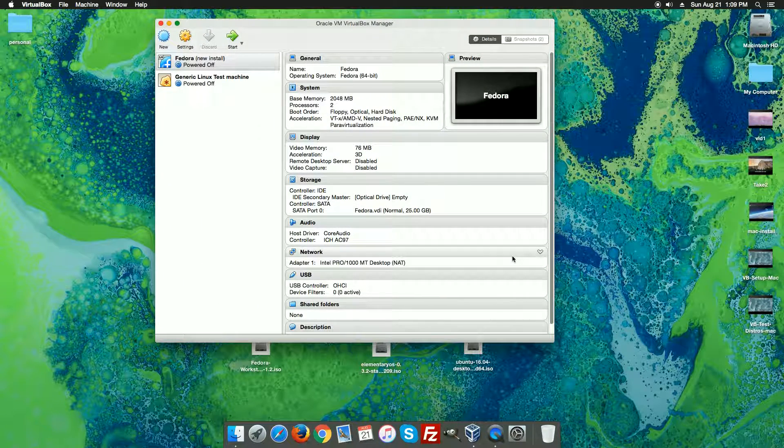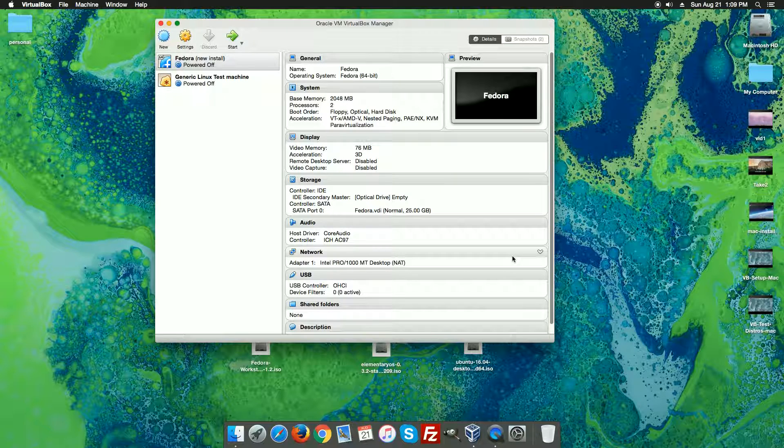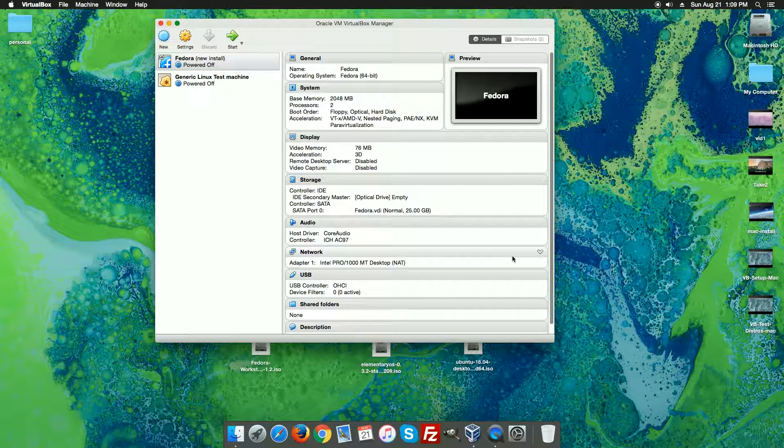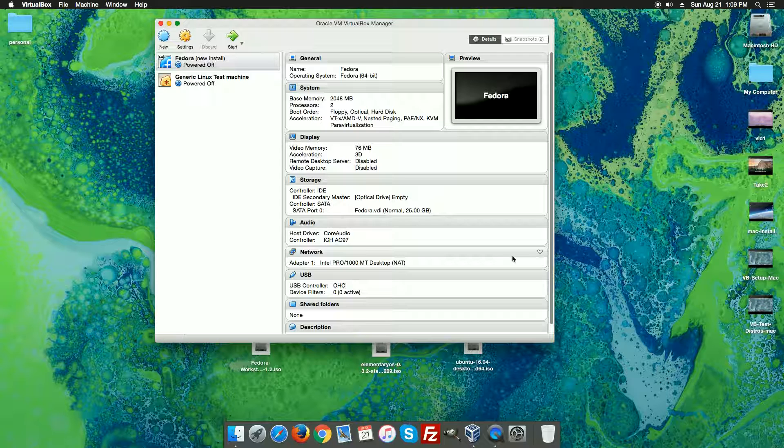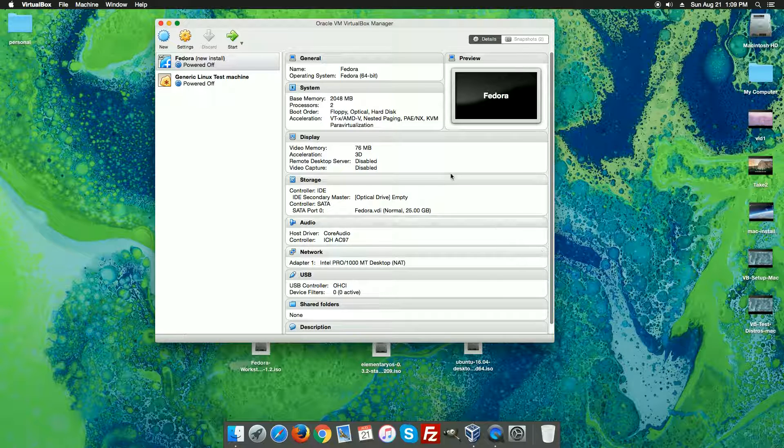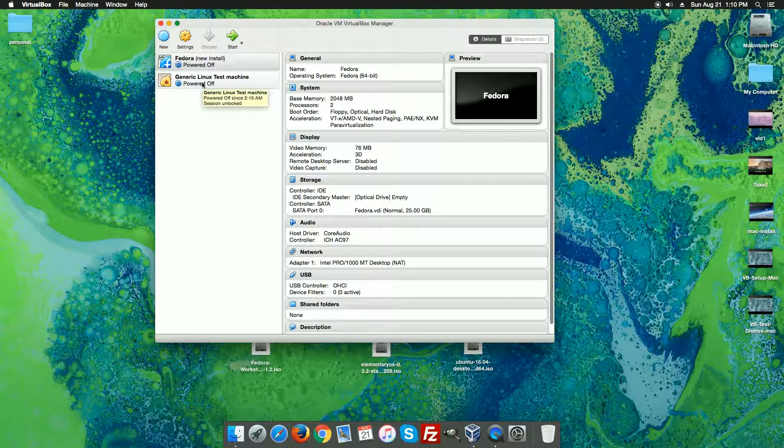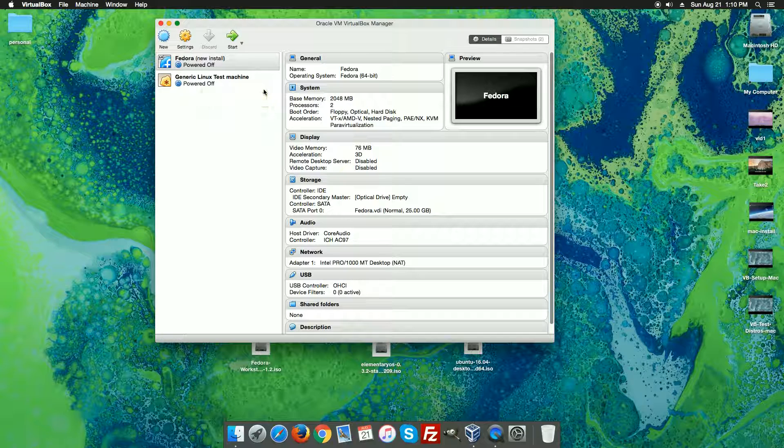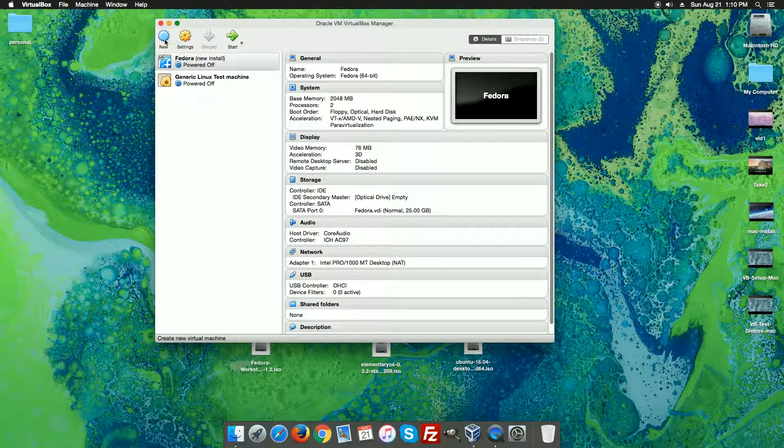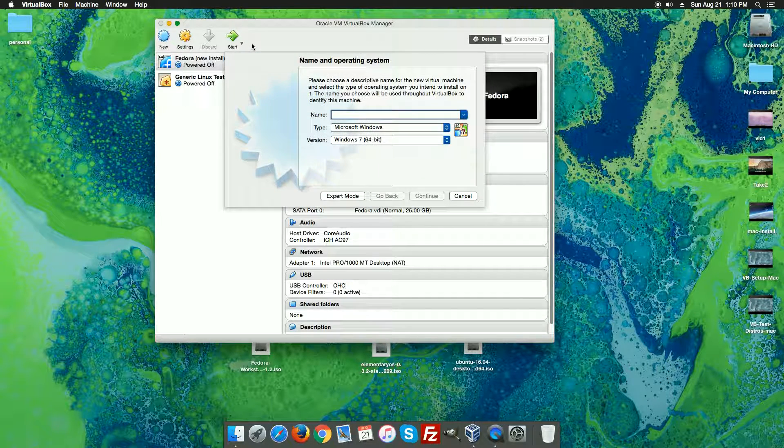So we're going to set up a Fedora install this time. We're going to walk through just really quickly setting this box up. We could also use the generic Linux test machine if you're not going to use that again, but what we're going to do is just create a new one.